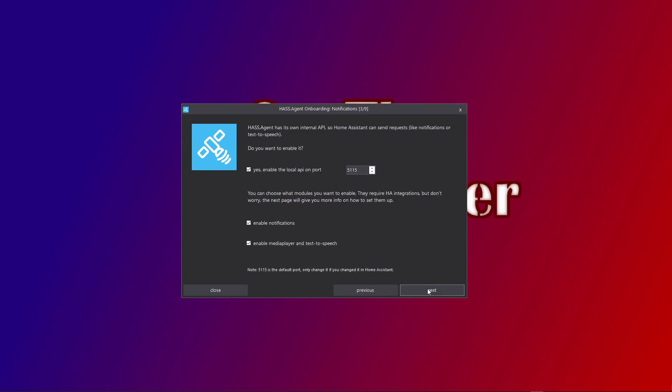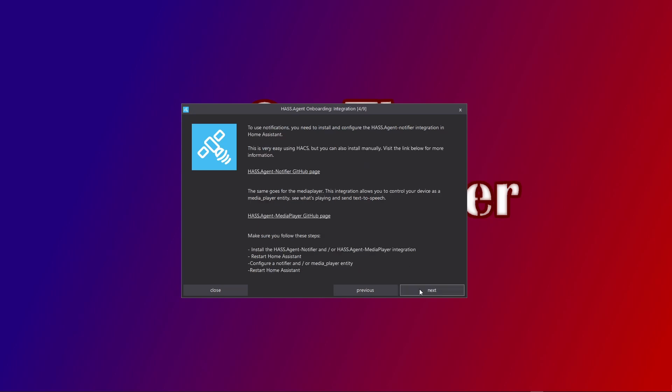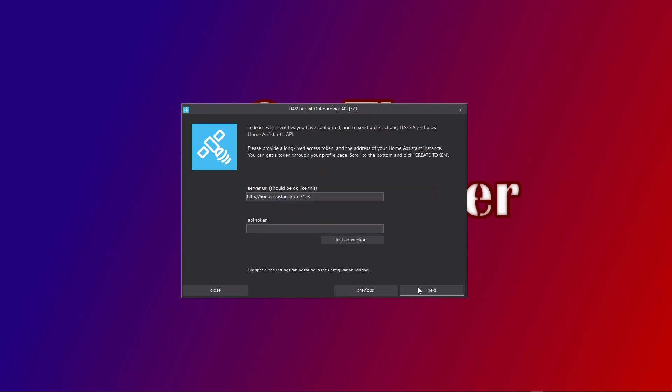On the next screen, you can enable a few deeper integrations with Home Assistant. This way, the integration becomes two-way. Home Assistant can, for example, send notifications to your PC, so make sure those are ticked. An API token is like an identifier or a key that enables this piece of software to turn to Home Assistant and call its functions.